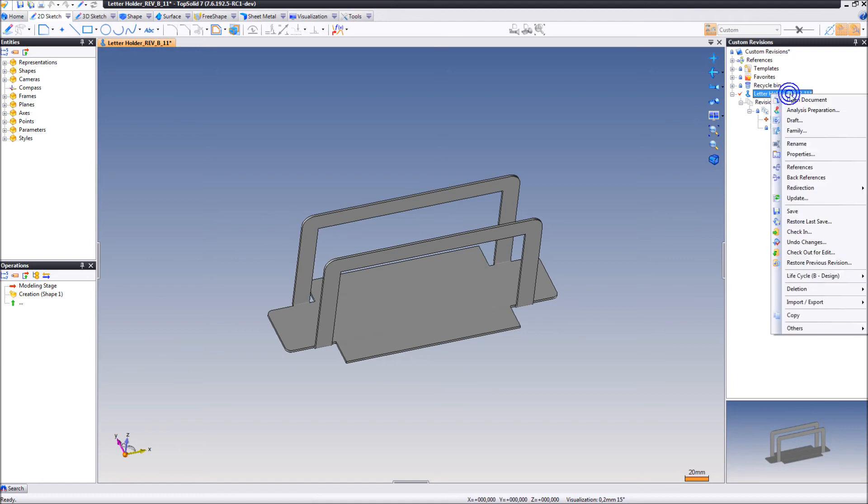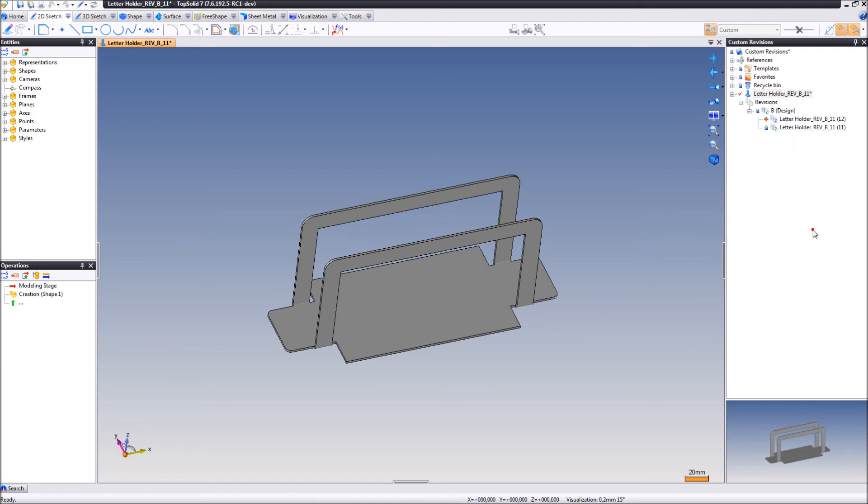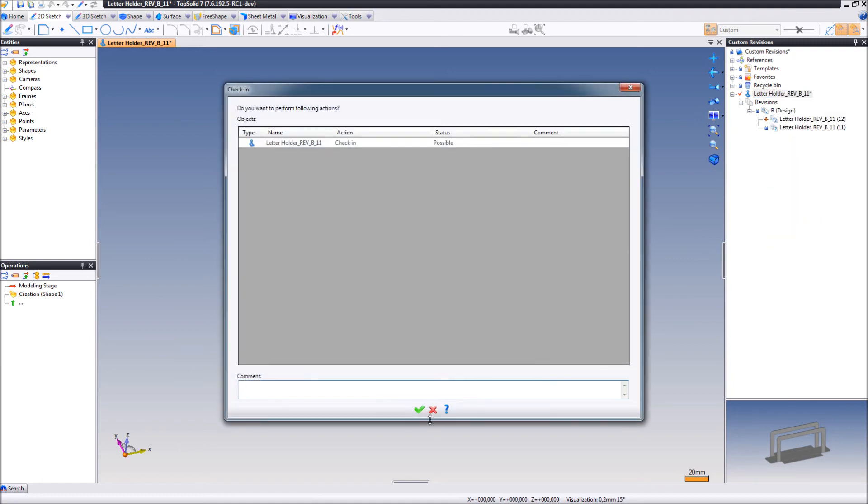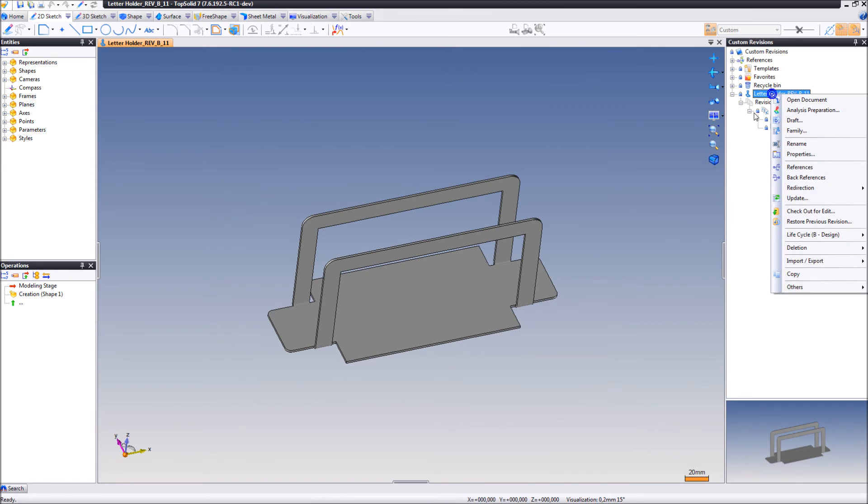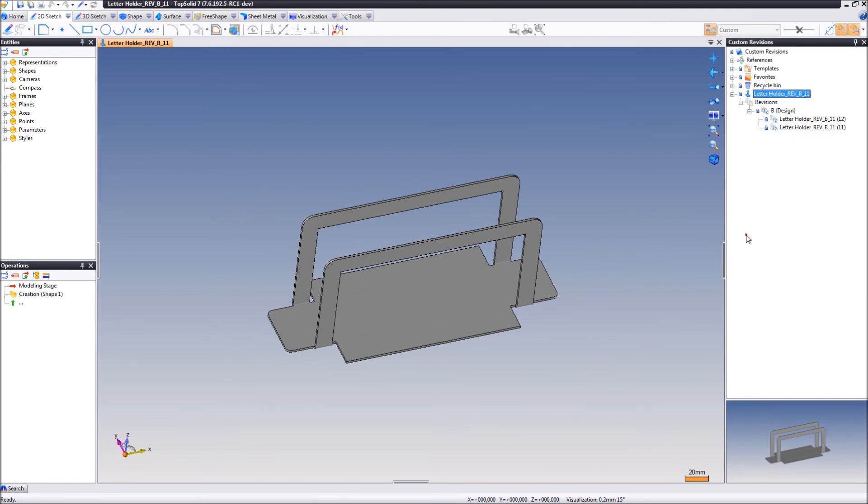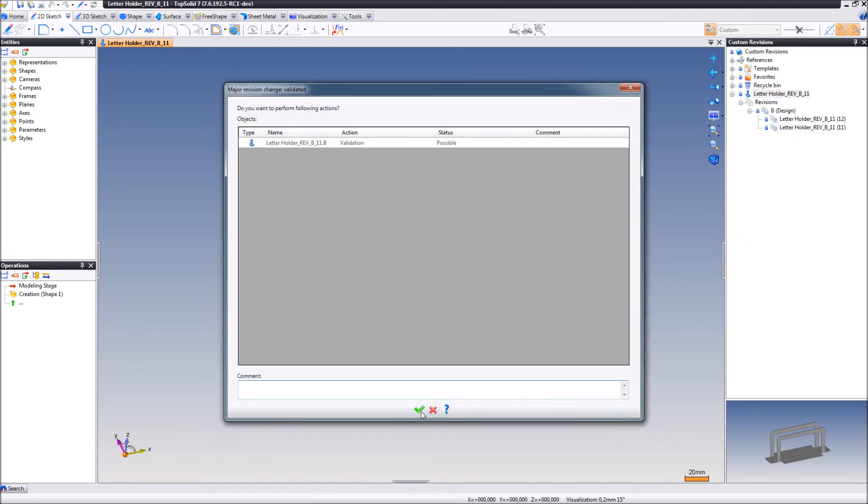Also, we can check in this part. Let's say we will validate this as well.